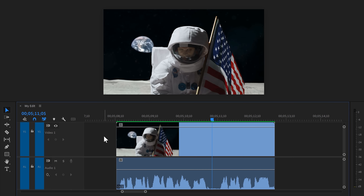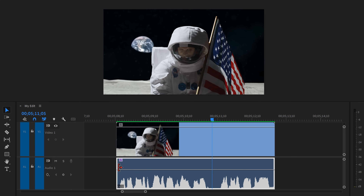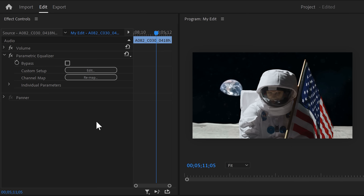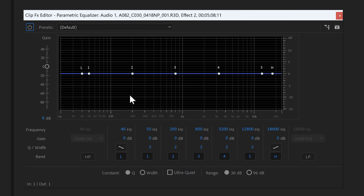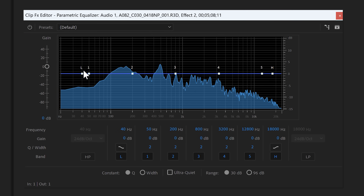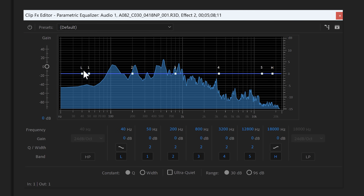To do that, find the Parametric EQ in the effects browser and drag it on the clip in the timeline. Then move to the effects controls — here you'll find the EQ. Click on edit to open it up, and here you can see the entire sound spectrum. When we press play, we can actually see Geordi's voice here.